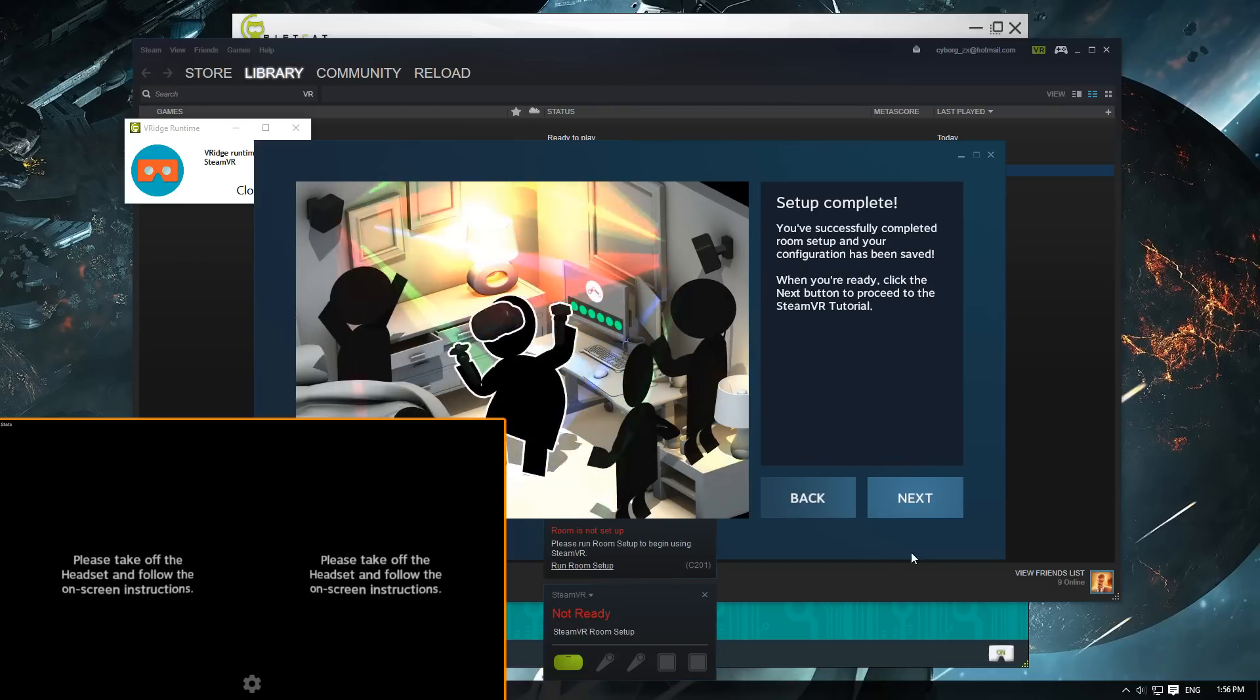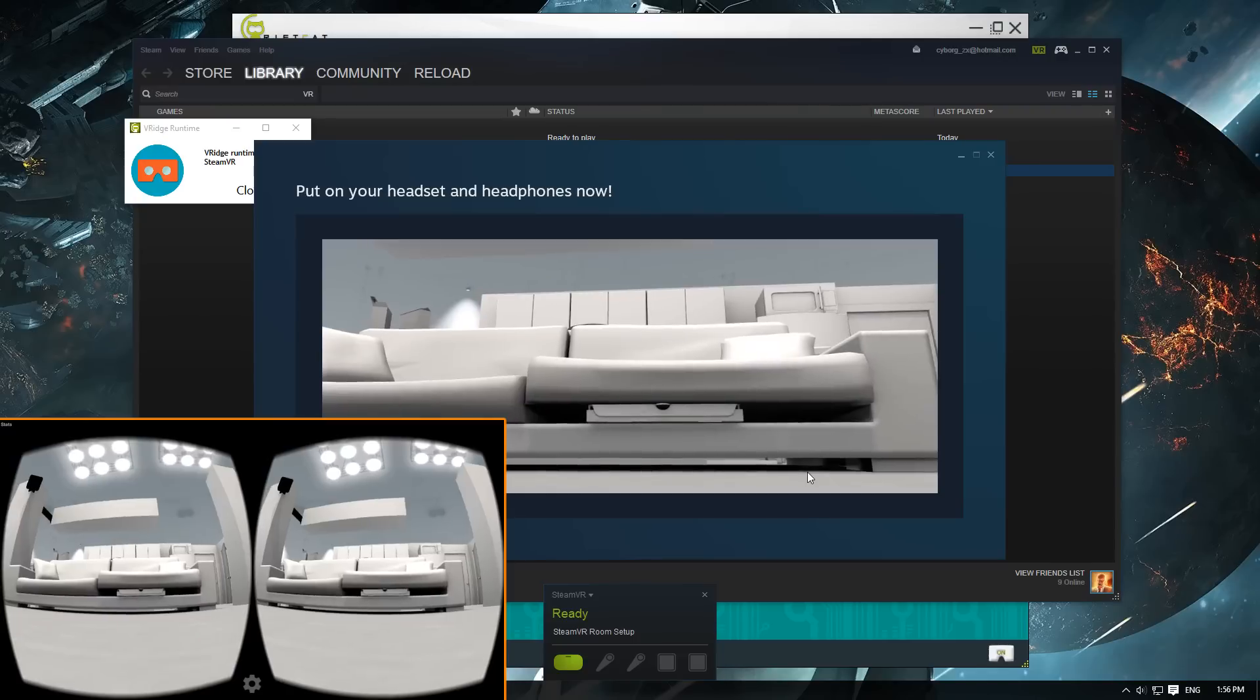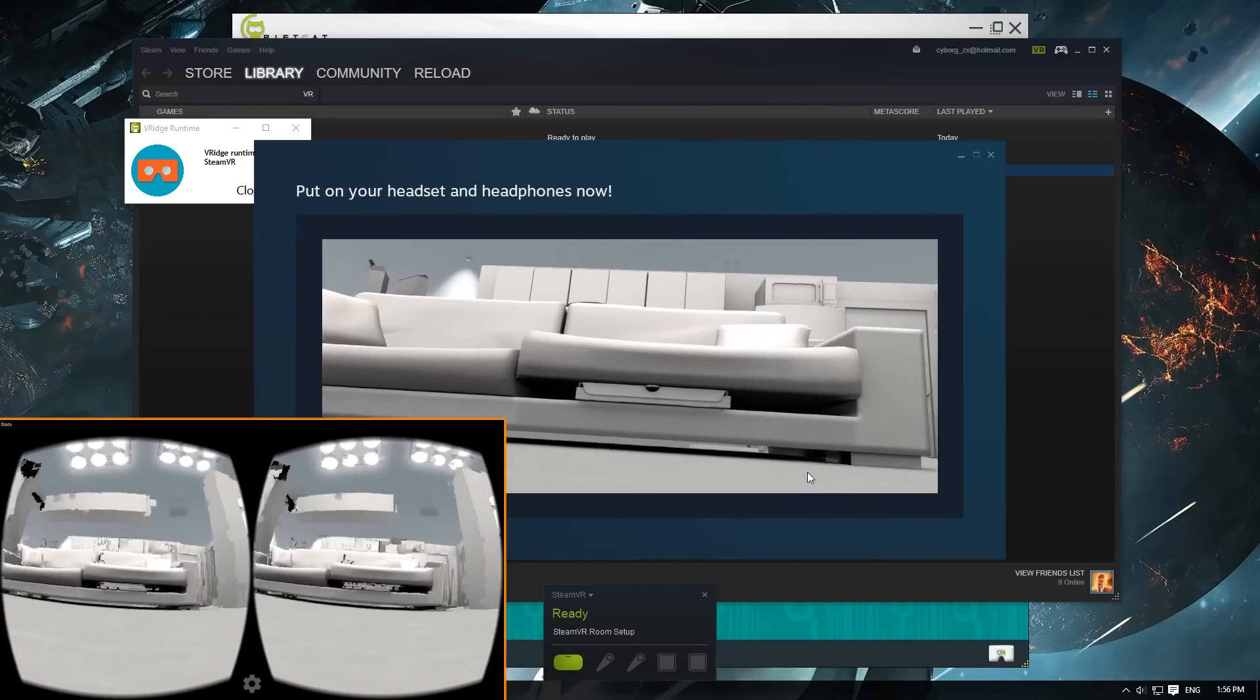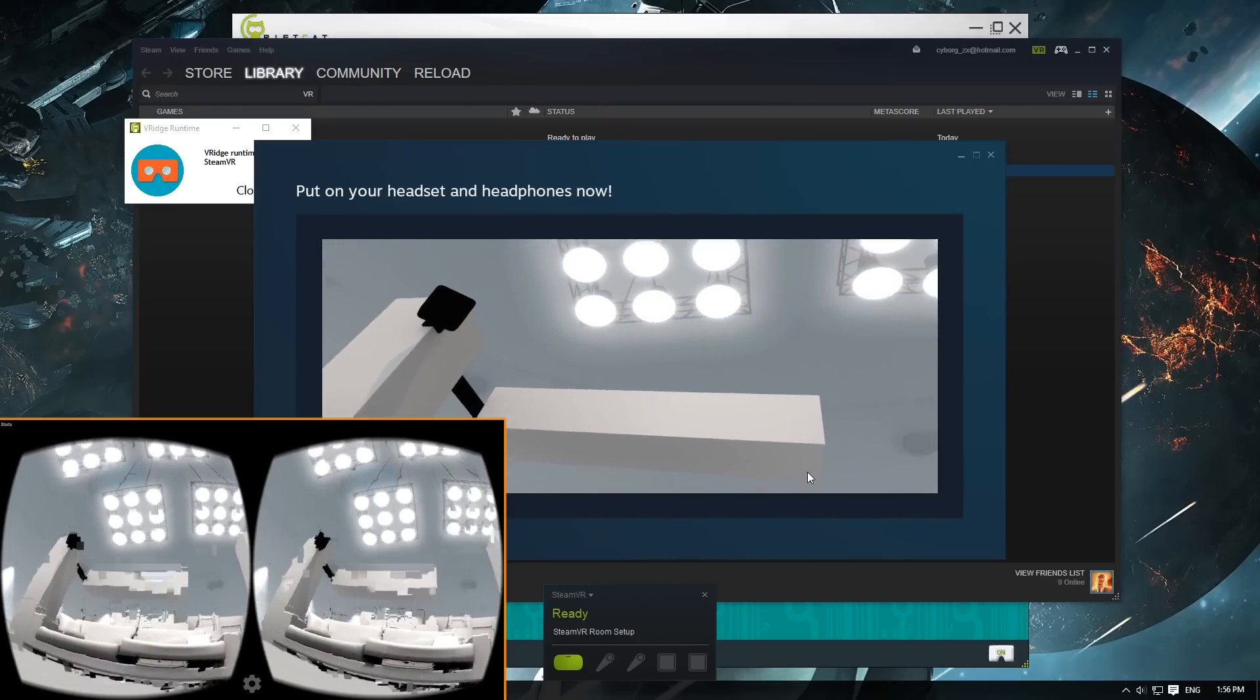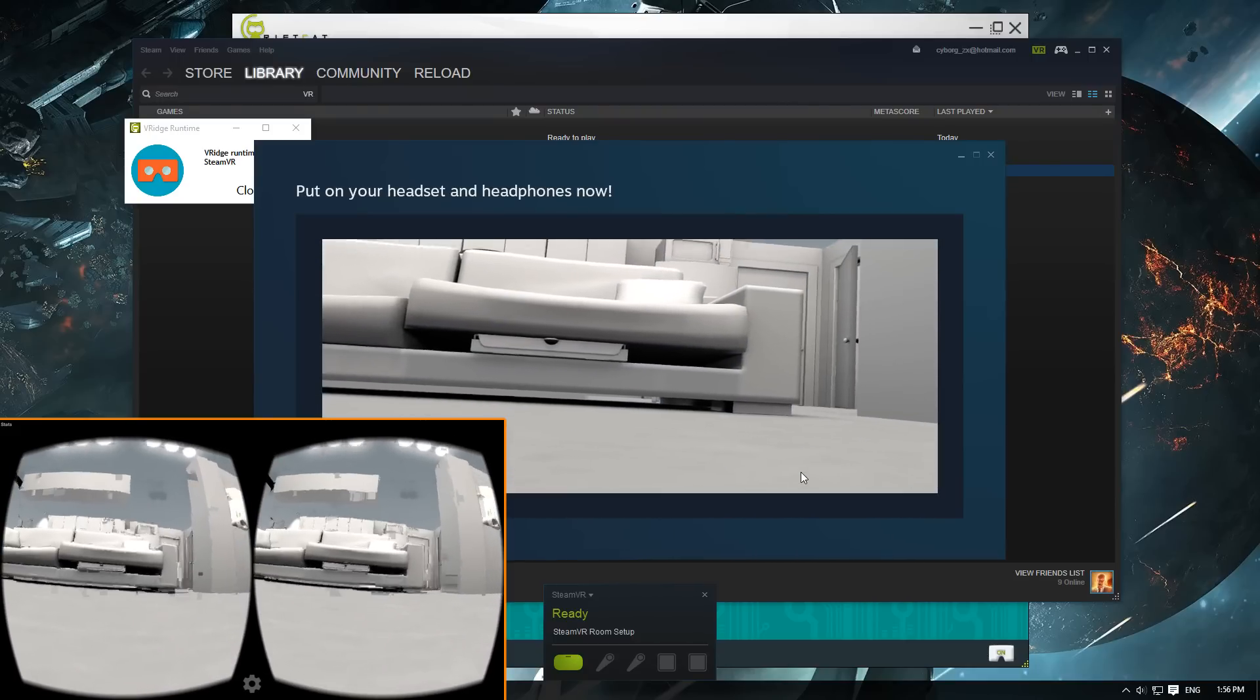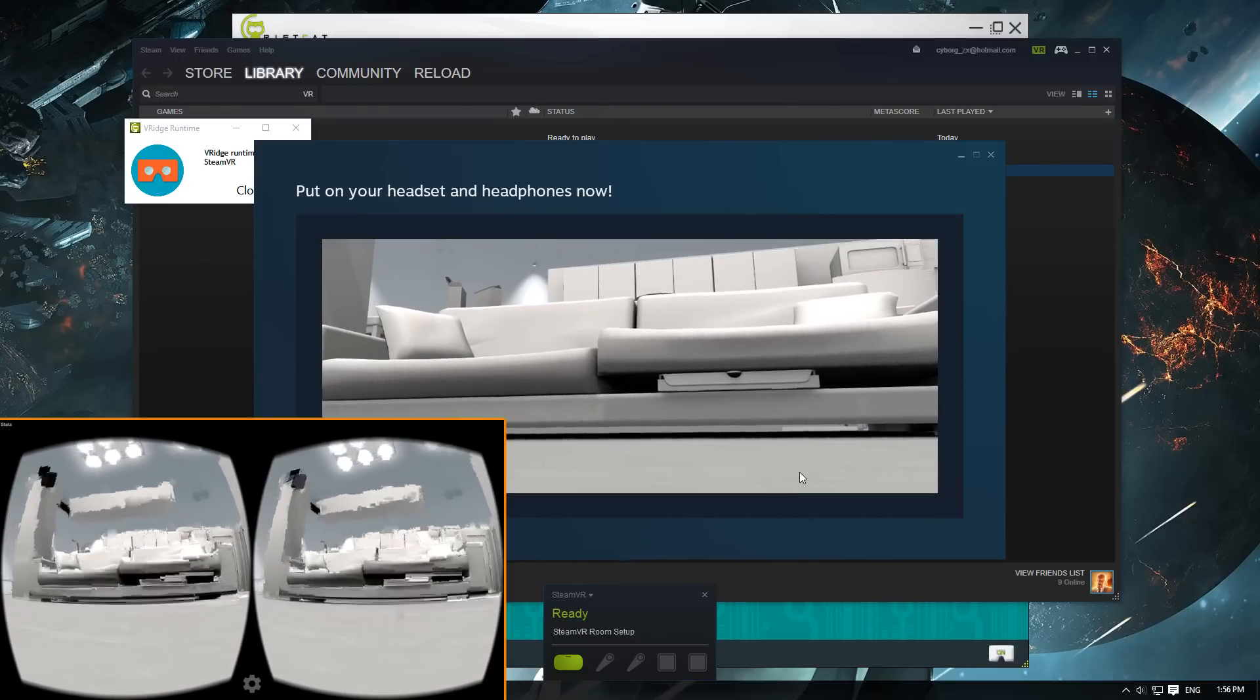After this, the setup is pretty much complete. What you see in the bottom left corner of this video is the view from my phone. You can see that the quality is not that great, but that's partly due to the recording software taking up some of the CPU resources.